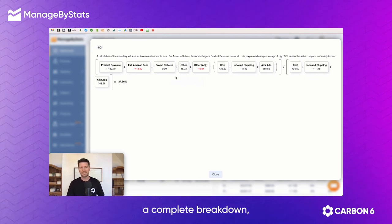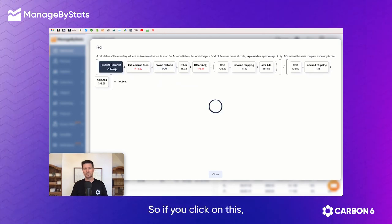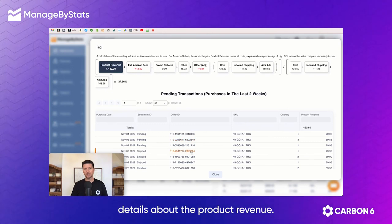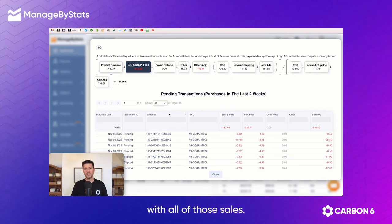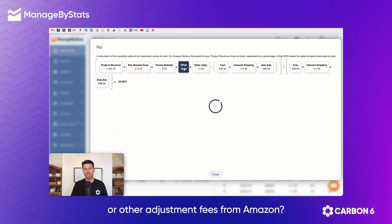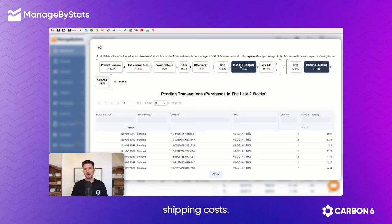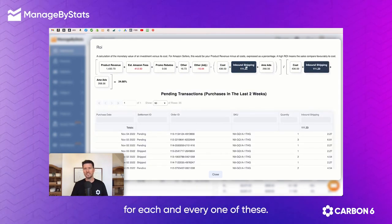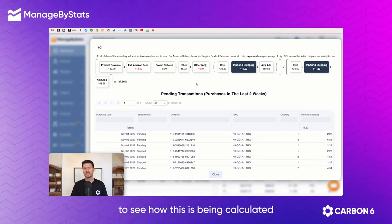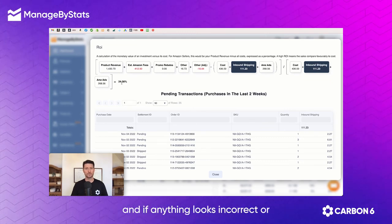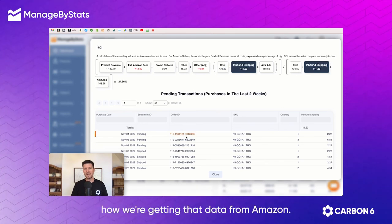So now here you have a complete breakdown, but we don't stop there. We also give you details on every single one of these things. If you click on this, we give you all the details about the product revenue. If you have your fees, we give you all the fees that are calculated with all of those sales — any promo rebates, other adjustment fees from Amazon, your cost of goods, any inbound shipping costs. So you can see we take this data and break it down for each and every one of these, so you can dive in and see all the details of how this is being calculated. And if anything looks incorrect or wrong, you can just go in here and click on these things to see how we're getting that data from Amazon.